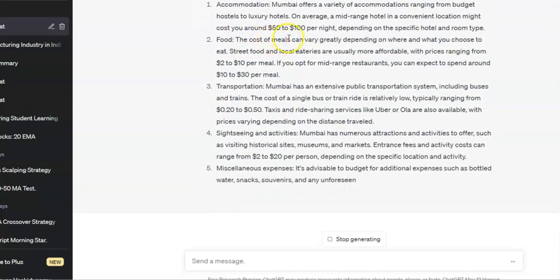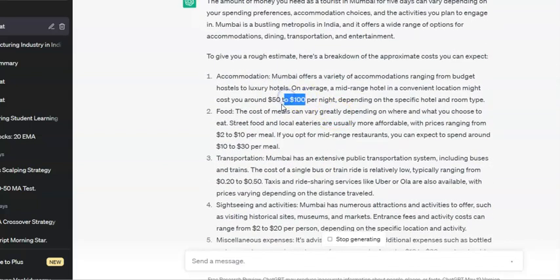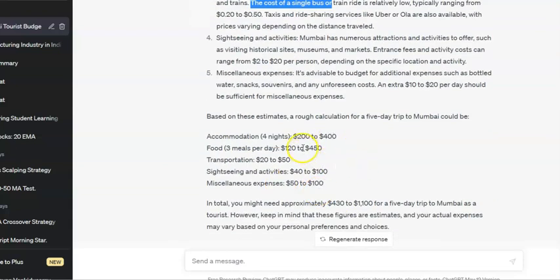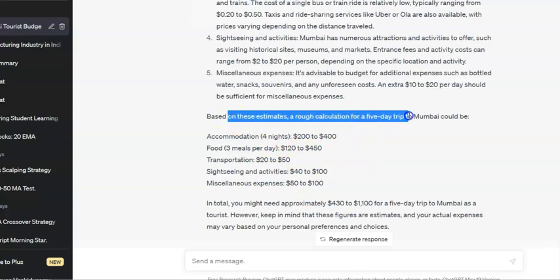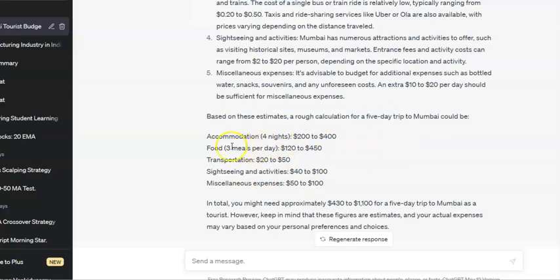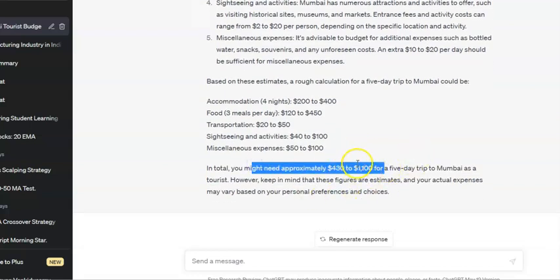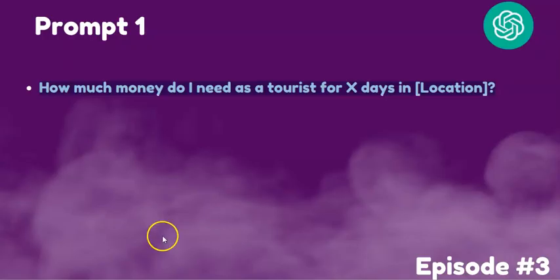The money you need for Mumbai for five days varies depending on spending preferences and accommodation choices. A convenient hotel might cost around $50 to $100 per night. Meals are about $2 to $10 per meal. Transportation via buses and trains is good. A rough total for a five-day tourist trip to Mumbai could be around $500 to $1,100.